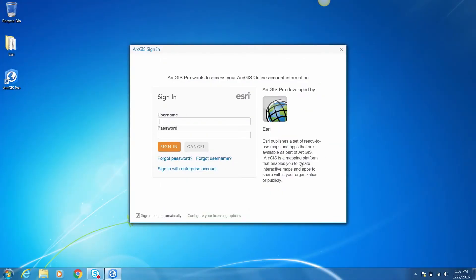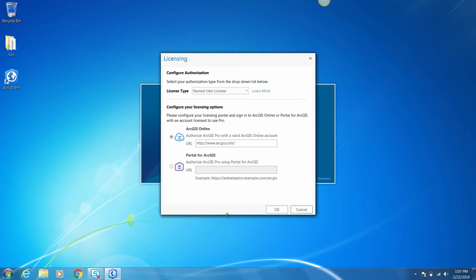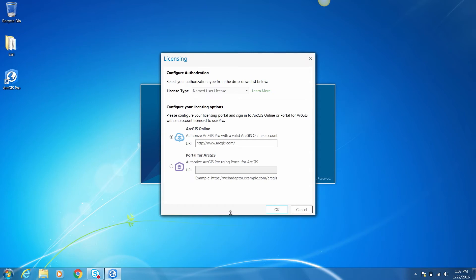Let's take a quick look at logging into ArcGIS Pro. Launch ArcGIS Pro to open the sign-in screen. To authorize Pro with a concurrent use license, you'll need to configure the authorization settings. Click "Configure your licensing" to open the configure authorization screen. If you attempt to configure licensing options and receive an error, contact your site administrator.